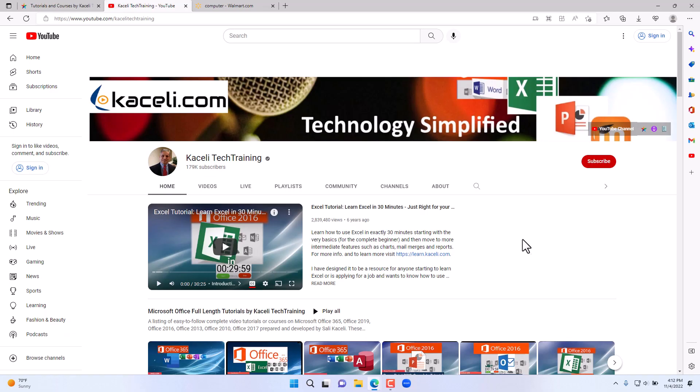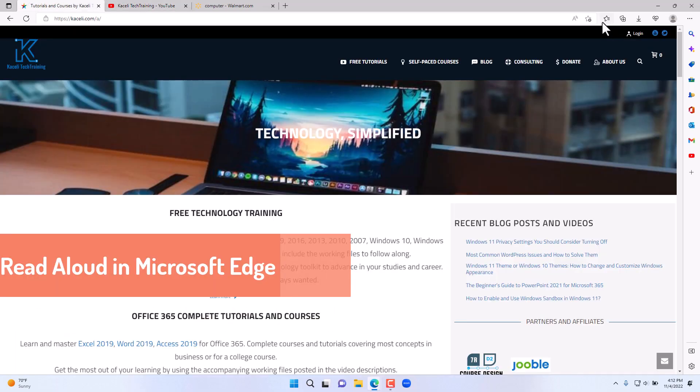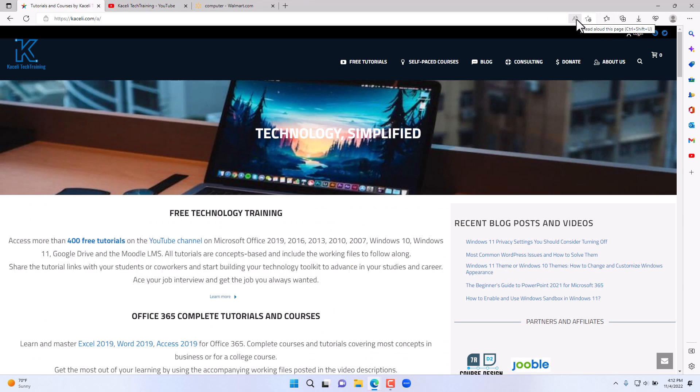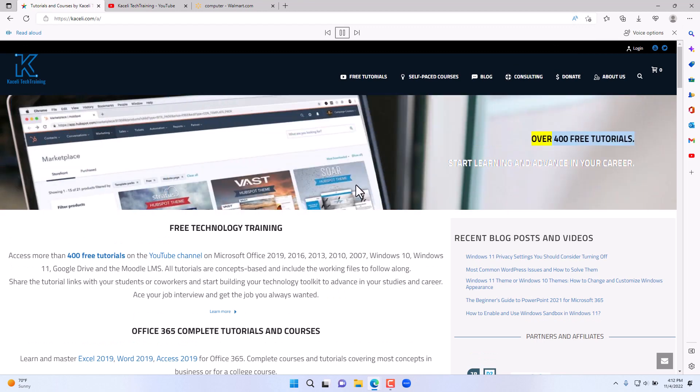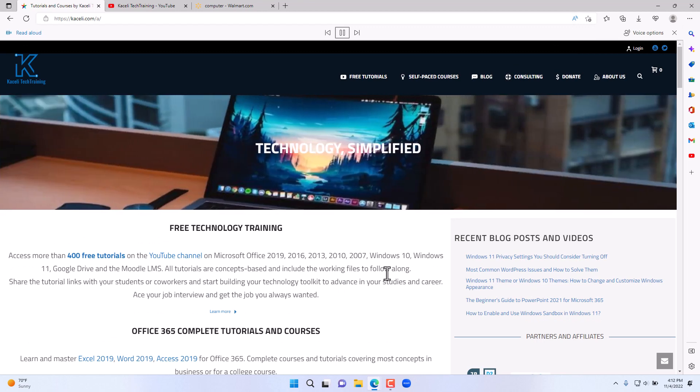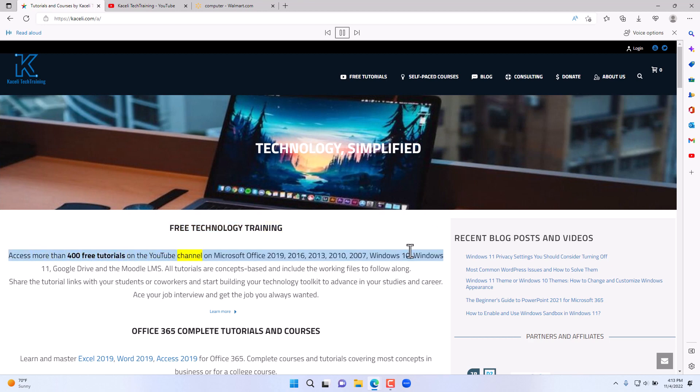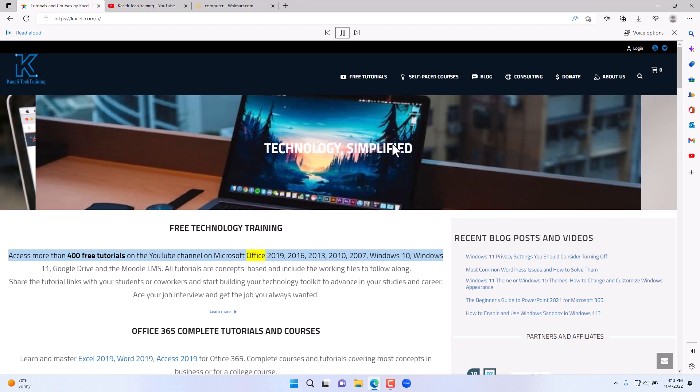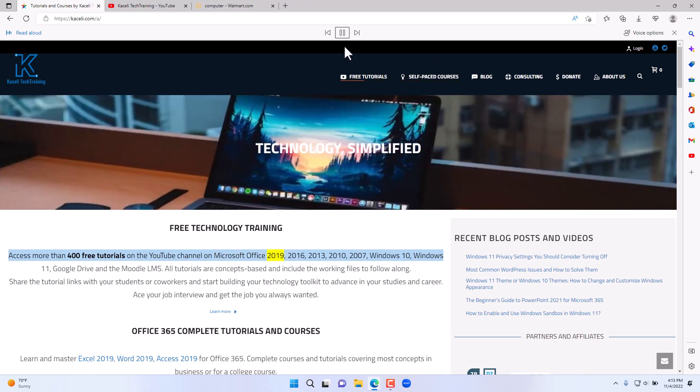Another great feature is the option to read this page aloud. When we click here: [audio demonstration] 'Over 400 free tutorials. Start learning and advance in your career. Free technology training. Access more than 400 free tutorials on the YouTube channel on Microsoft Office 2019.'